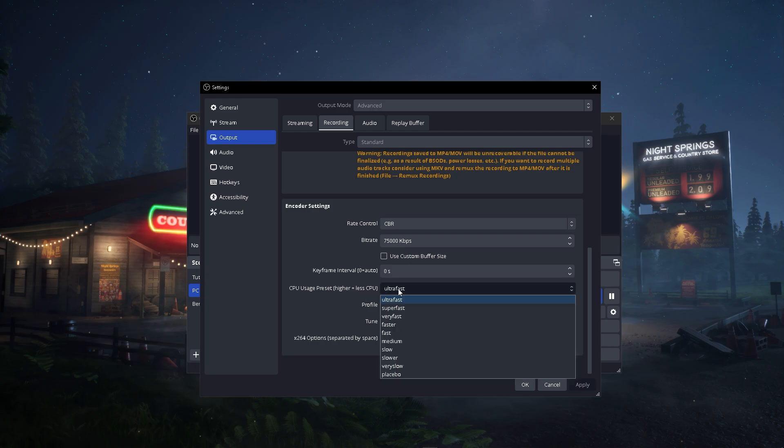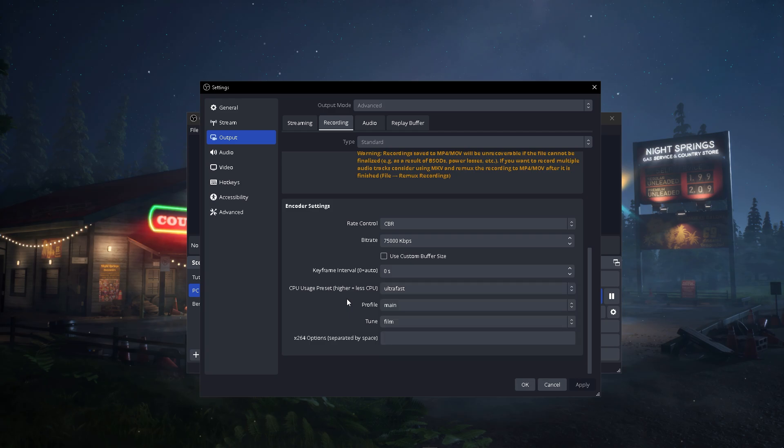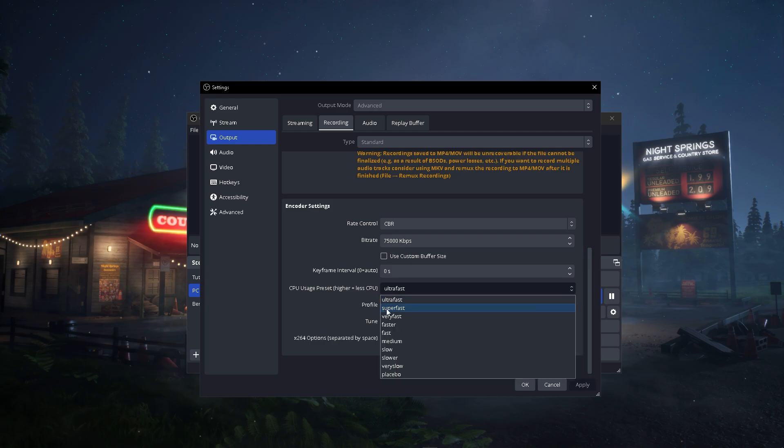The higher the setting, the less CPU is used. Ultra Fast is the highest, which means your CPU won't be used as much. Of course it will still be used, but not as much as Super Fast, Very Fast, Faster, Fast, Medium, Slow, Slower, Very Slow, or Placebo.